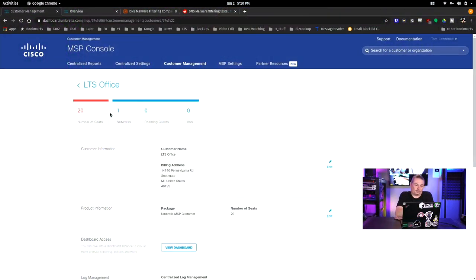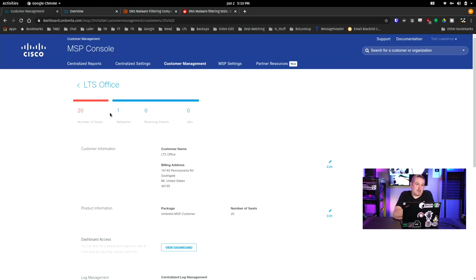What I got wrong — and this was just an oversight on my part for not diving deeper. This is a Cisco MSP console for Cisco Umbrella. What I showed previously was OpenDNS. It turns out I was unable to sign up for an account because I already had an OpenDNS account, and it kept bringing me back there.